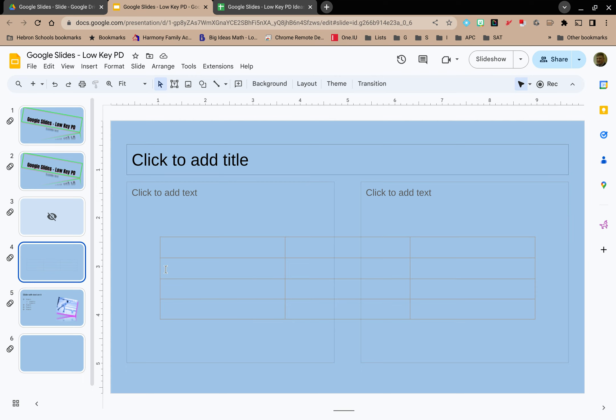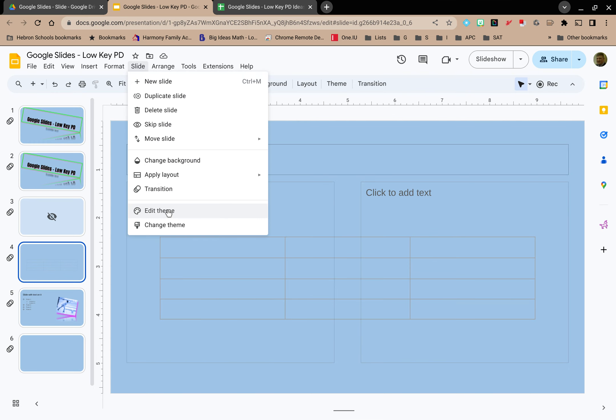So I have one of my slides selected and I'm going to go to the slide menu and near the bottom I'm going to click on edit theme.